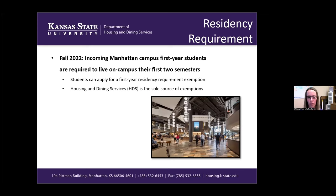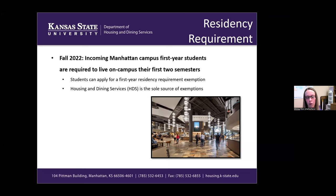For those who don't know, this Fall 2022 semester will begin the first-year residency requirement, which requires first-year students to live on campus their first two semesters on the Manhattan campus. If you are a student who may want to apply for an exemption, we do offer exemptions based on 10 different categories. The best way to get information about what exemptions we offer is to go to our Housing and Dining Services website.